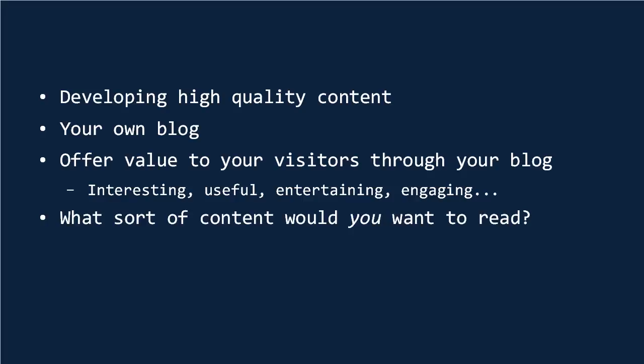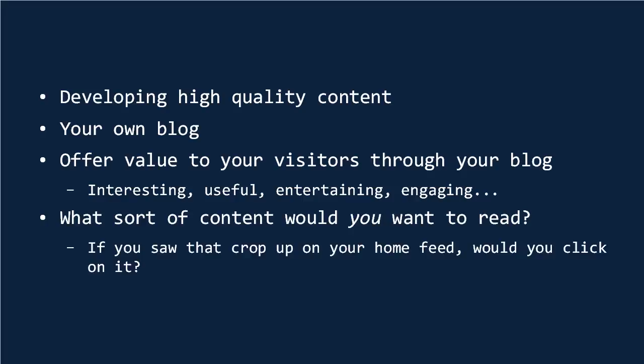Again, think about the kind of content that you would want to read. Avoid anything that's derivative or done to death, and instead ask yourself, if you saw that crop up on your home feed, would you click on it? If the answer is no, then you need to rethink the angle of the piece, or you need to make the title more interesting.